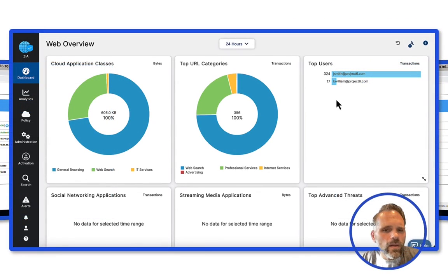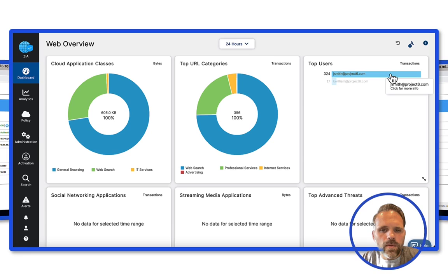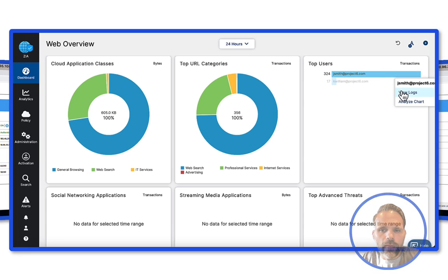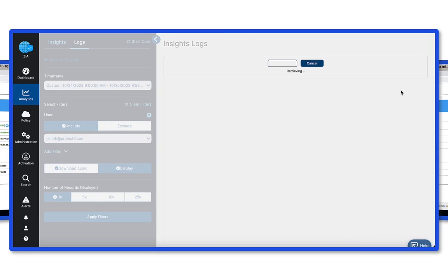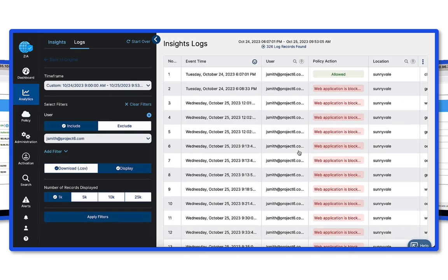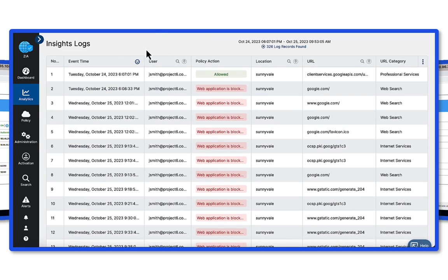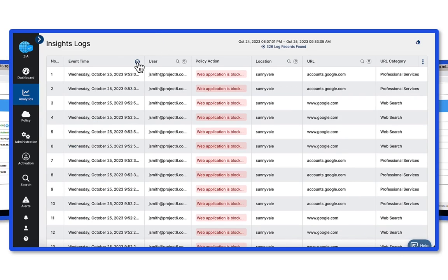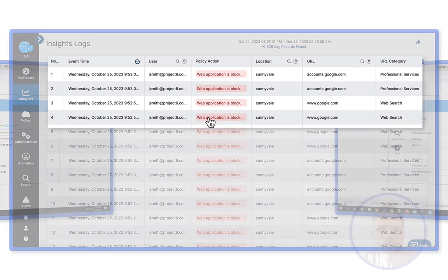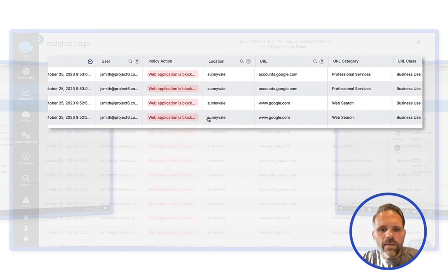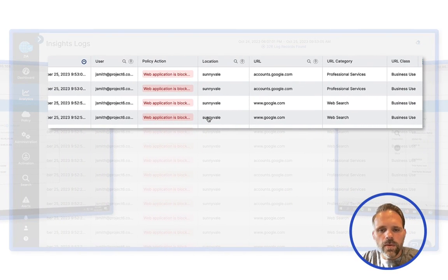Now, how about logging? From the ZIA dashboard, we can delve right into the logs from John directly. Here, we can see the traffic that was blocked for Google.